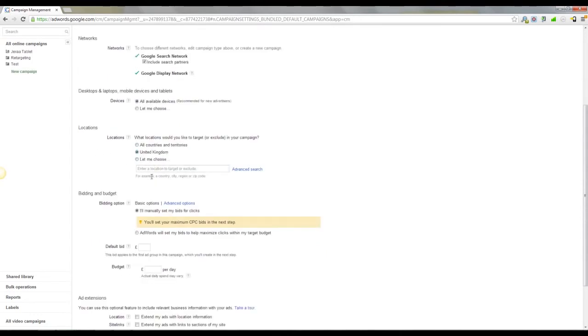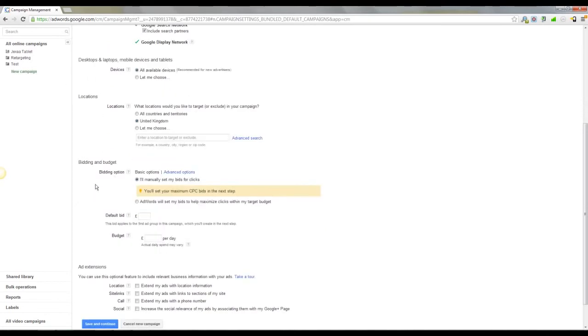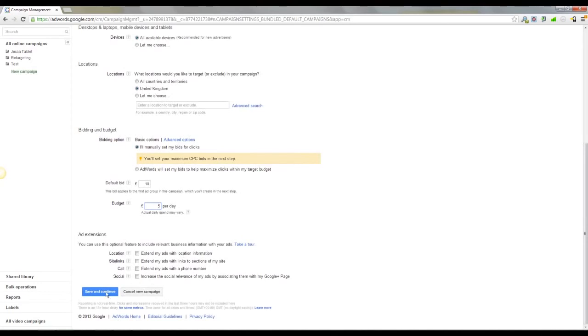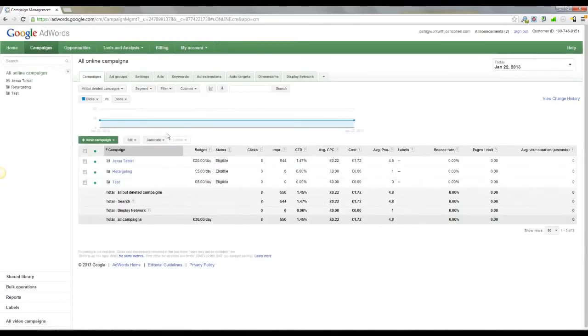Well, default if you're on AdWords in the US anyway. Bidding and budget. Default bid, I like to set it at 10p, and budget, whatever you feel appropriate. I'm going to put £5 down for now, and you want to press save and continue. Again, I'm not going to do that because I've already got a few here.